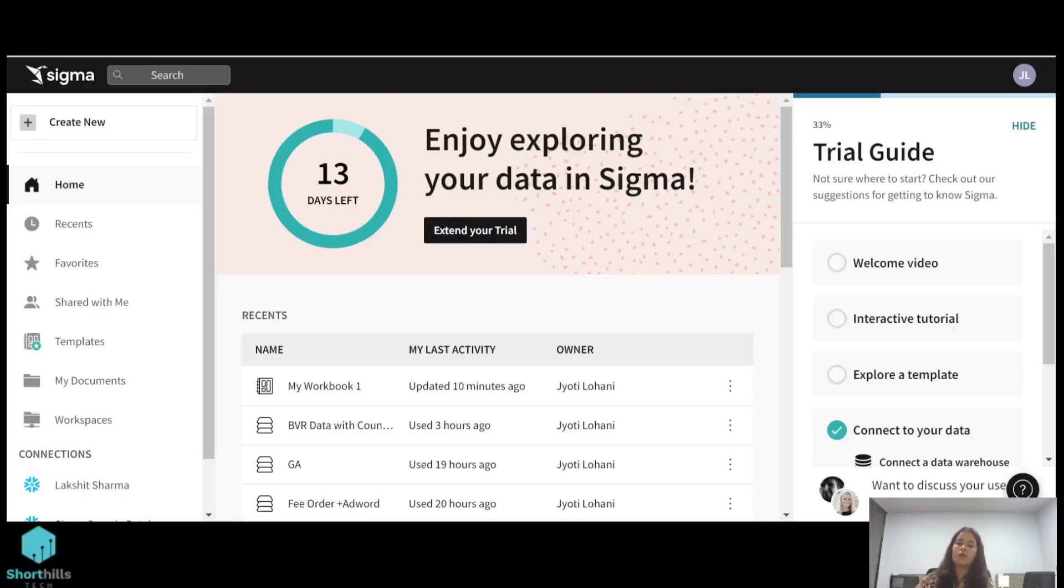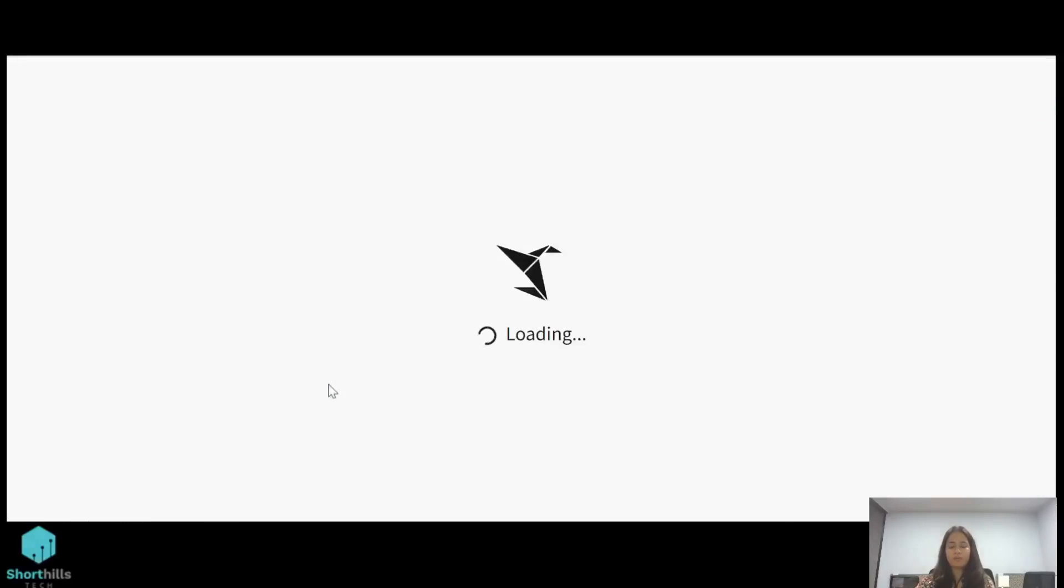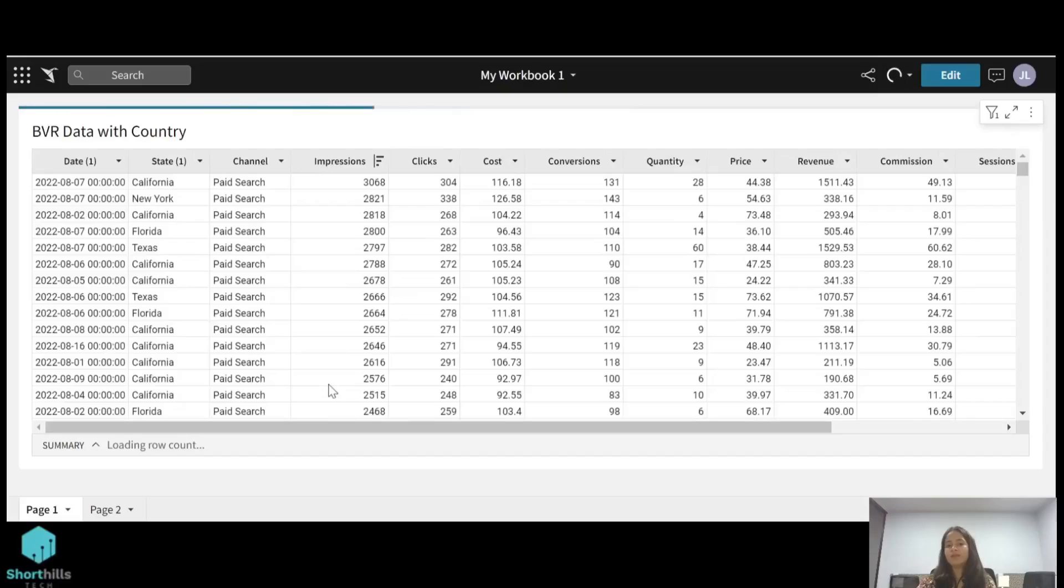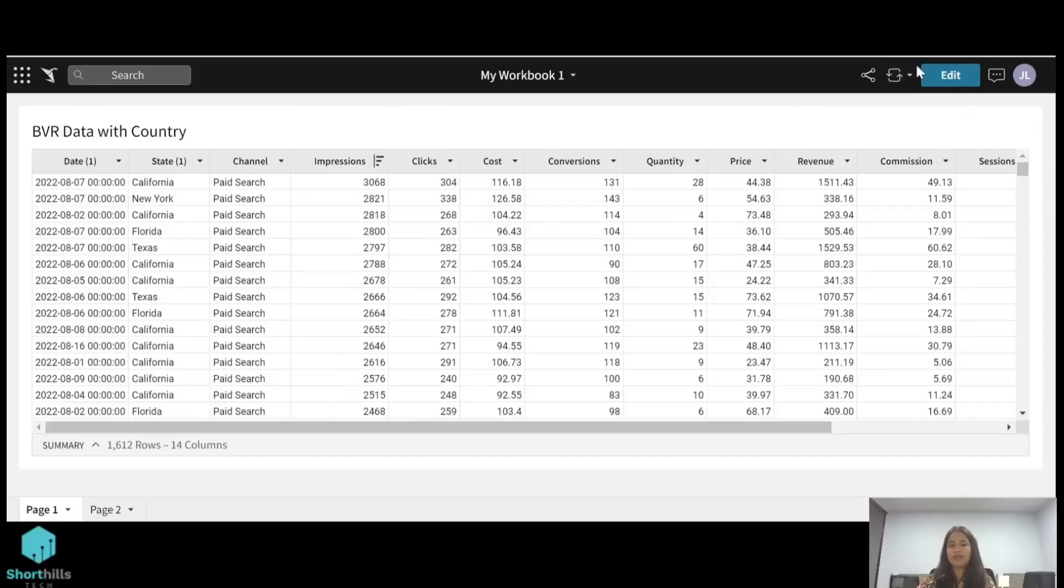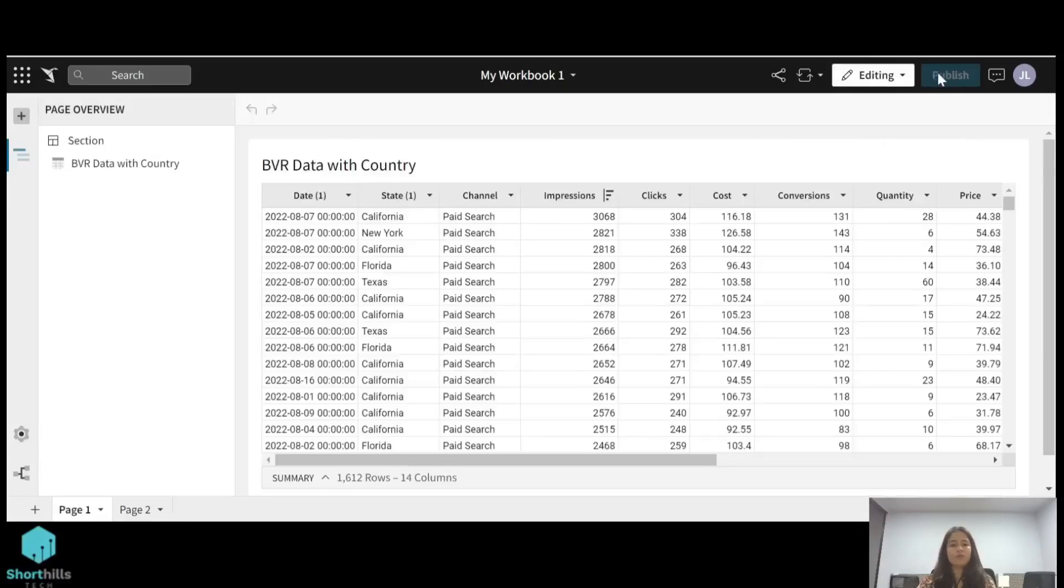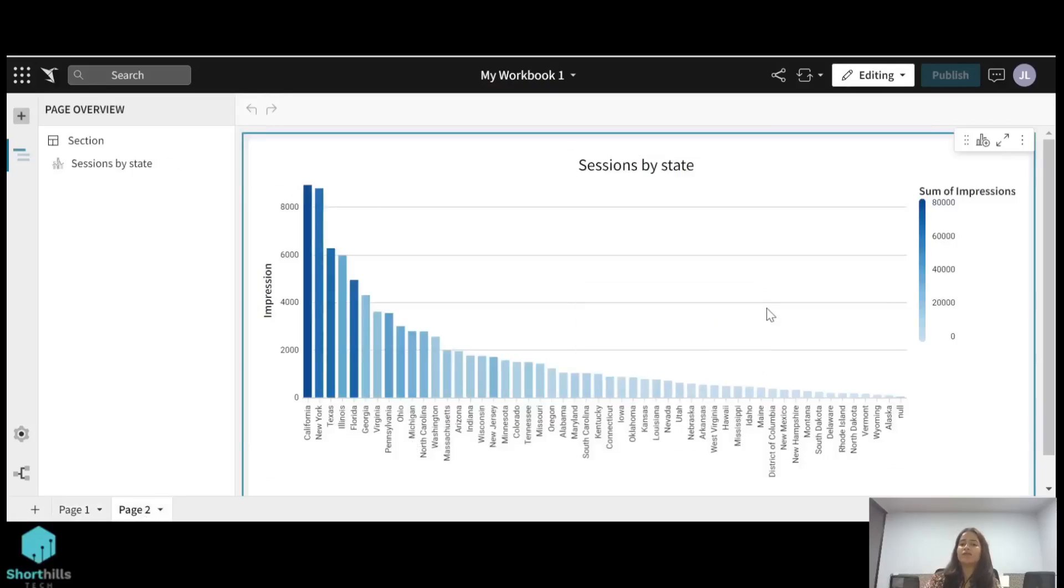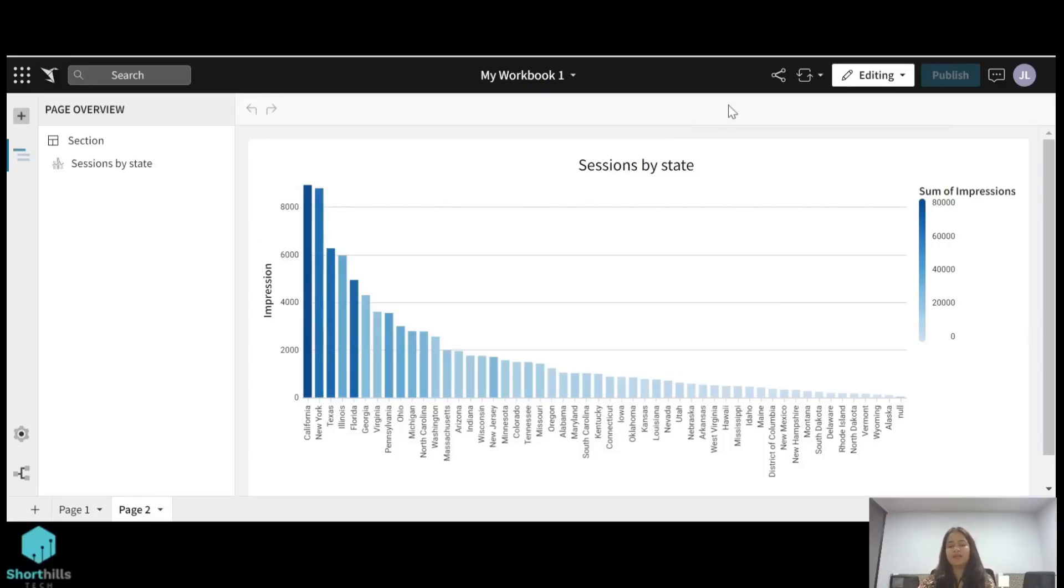So let's begin. We'll first go to our workbook. There are multiple types of page filters like date range, include values, exclude values. Let's talk about the date range filter. We have this bar chart visualization and we have sessions by state, so we want to apply a date range filter on this.